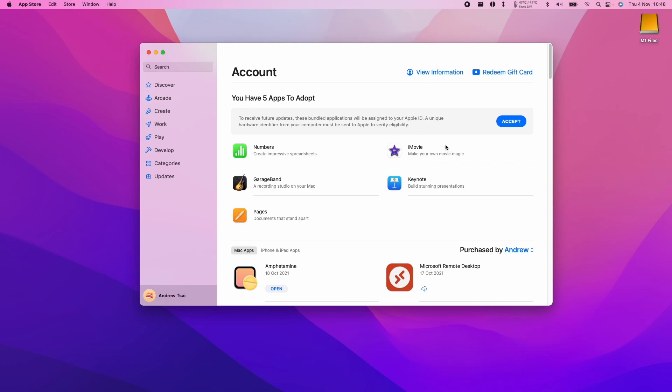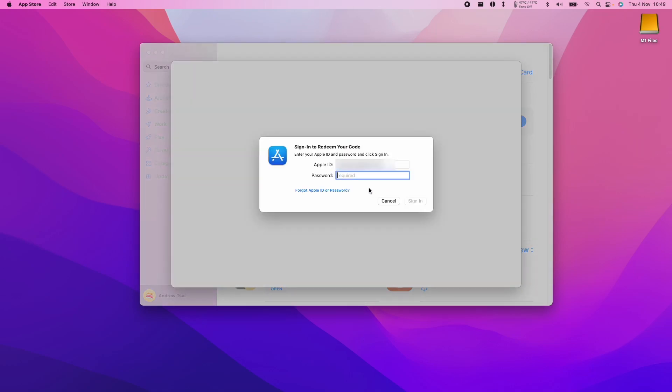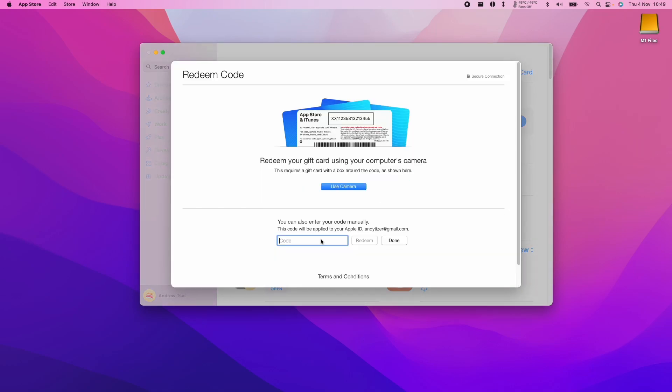And then what we need to do is click on redeem gift card. Let's make sure we sign into our account and then what we're going to do is paste my code into this box here. So I'm just pasting my code. I know it says redeem gift card and then click redeem.